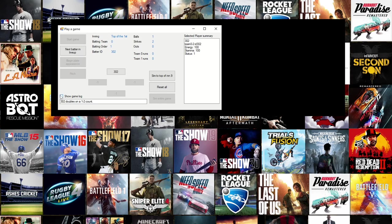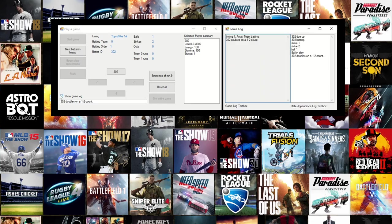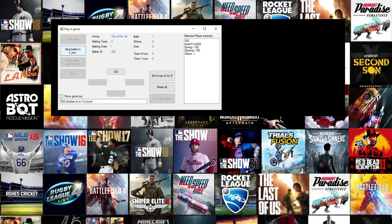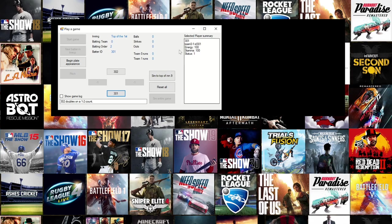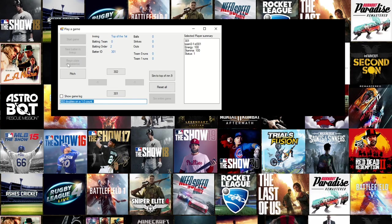There's also a text box to display or hide the game log form. When I go to the next batter, you'll see that player 302 is now on second base and I can click on him to see his details in the selected player summary box, and then click on the batter to change what's in that box to the batter's details.